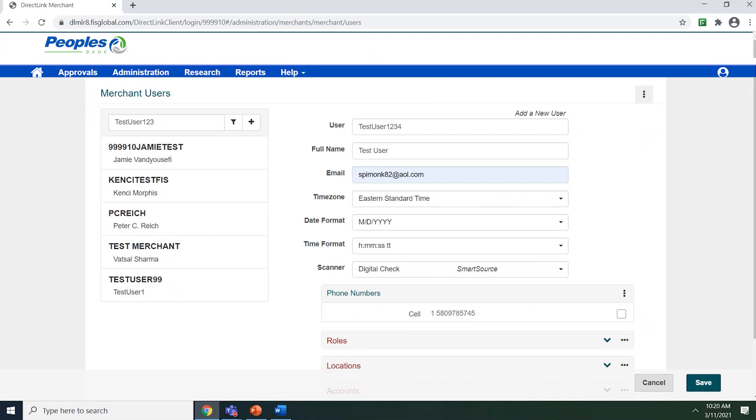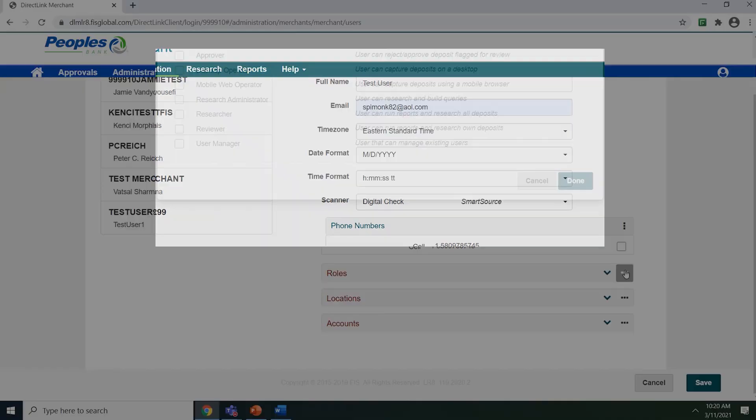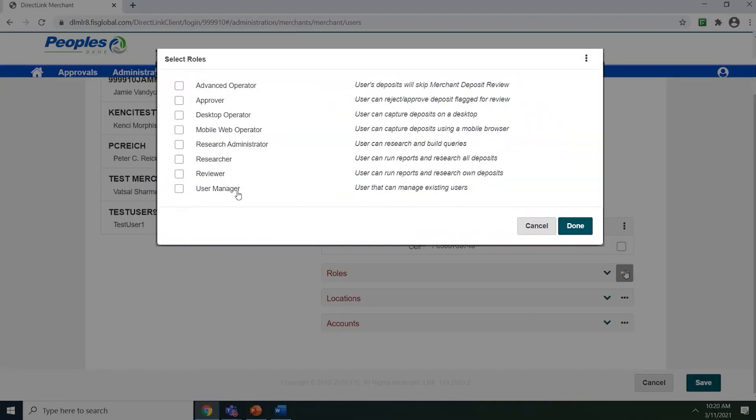The final step in creating a new user is to assign them a role, a location, and an account. Use the three vertical dots next to the roles to display the roles that are available to assign to the user. The roles will be listed on the left-hand side while the description of each role will be listed on the right-hand side. A user can be assigned to multiple roles or they can be assigned to only one.